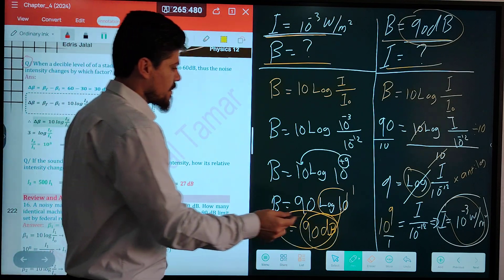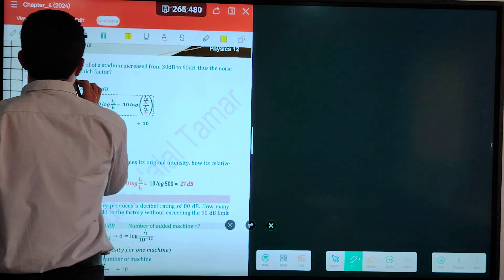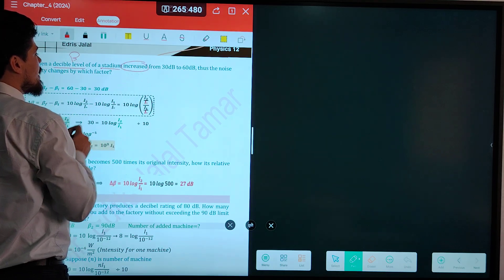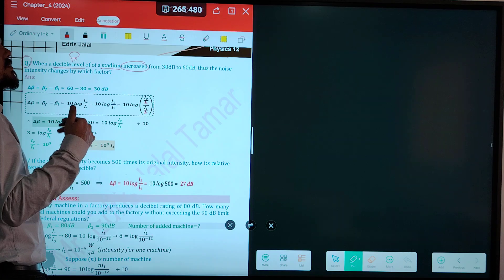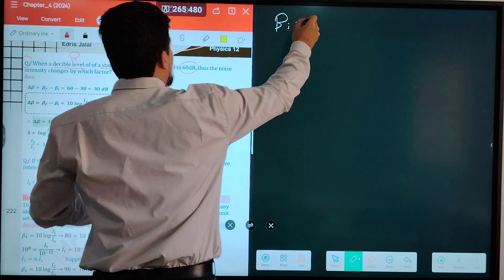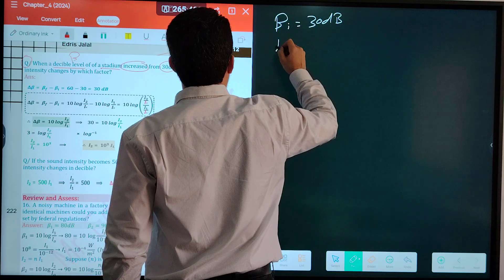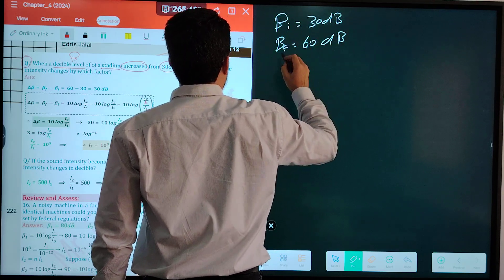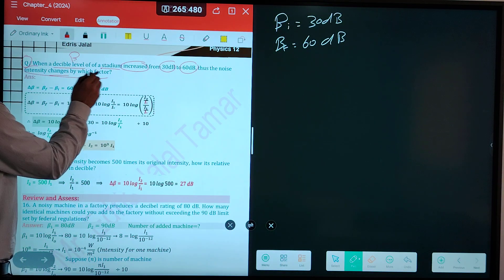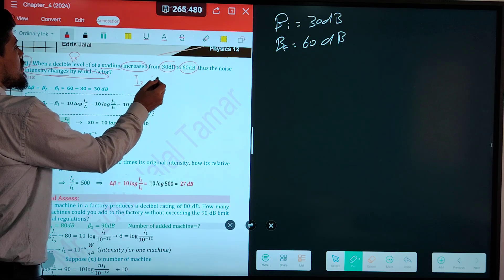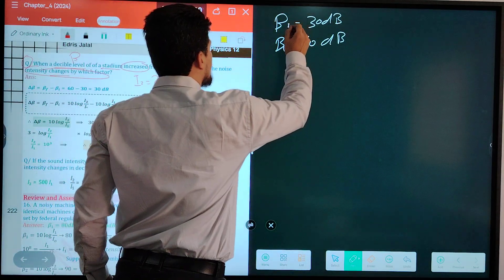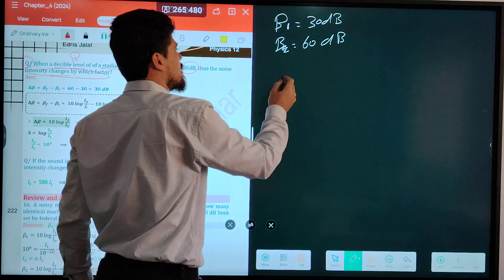When the decibel level of a stadium increases, intensity must also increase. From B1 equals 30 decibels to B2 equals 60 decibels. Use this relation: delta B equals B-final minus B-initial. Delta B equals 60 minus 30 equals 30 decibels.